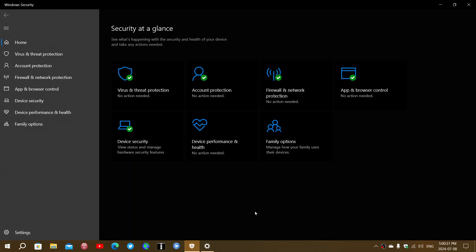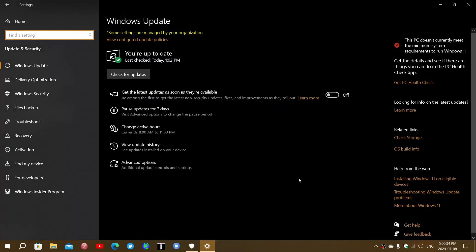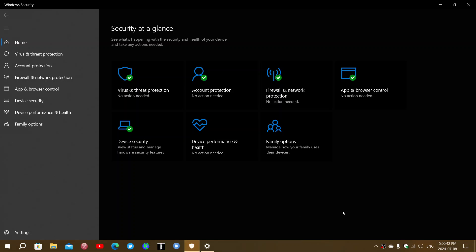Because the best protection is really the security updates, because that will block everything that could come in easily. But there will, I'm pretty sure there will be a continuation of the updates for the Windows Security.